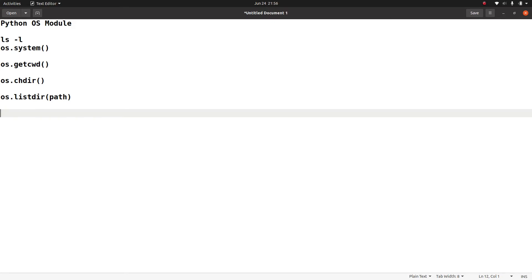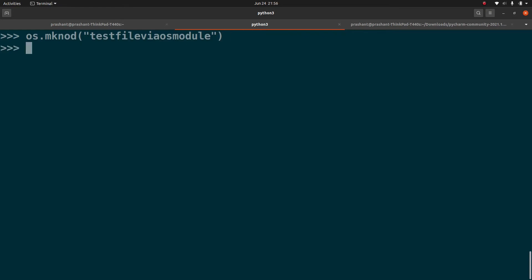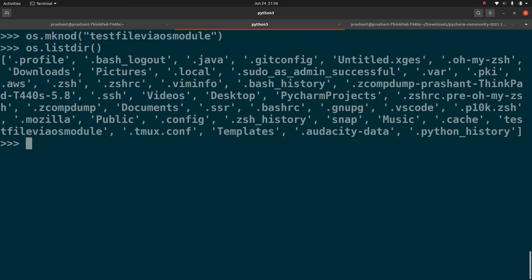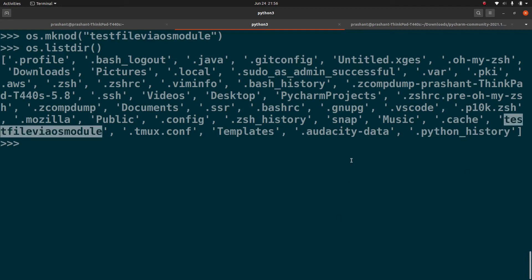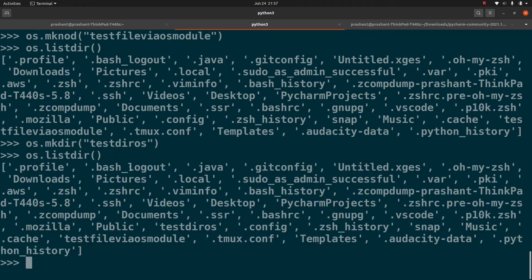Now let's look at creating files and directories. To create a file using the OS module, you can use os.mknod() with a filename — for example, 'test_file_via_os_module'. Running os.listdir() again, you'll see that file in the output. Similarly, to create a directory — just like mkdir in Linux — you use os.mkdir() with a directory name, for example 'test_dir_os'. Listing the directory again confirms it has been created.